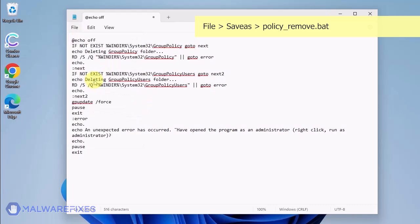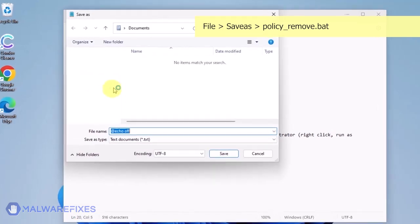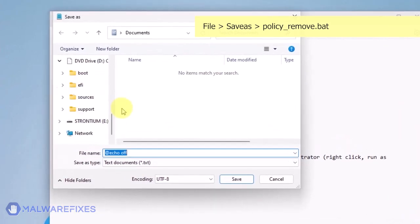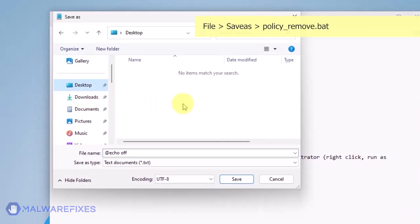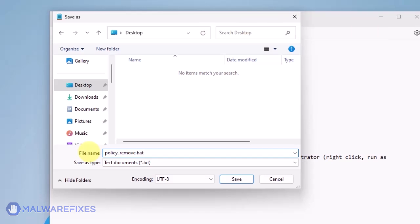Click on File and then Save As. Give the batch file a memorable name like Policy_Remove.Bat and save it to your preferred location.